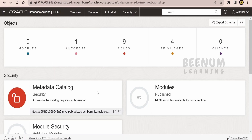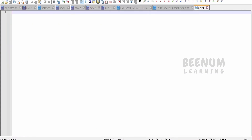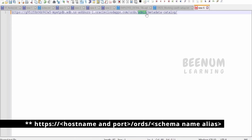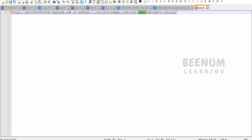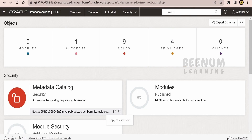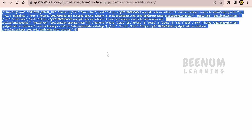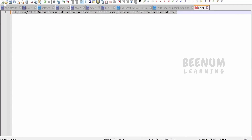The next question is how we can make use of the ORDS REST API we just created. For that, go to the REST client and click on Copy Metadata Catalog. If you look at this URL in a notepad, you will see: first comes your ATP database host, then the keyword ORDS, then the schema where your table was created and ORDS was enabled — in our case the admin schema — then we get the metadata catalog. Just copy this and use any browser of your choice — I'm using Google Chrome.